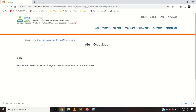Since alum is the coagulant, depending upon the turbidity the dose of the coagulant will vary, and that optimum dose of coagulant is determined with the help of the jar test. That is what this experiment is about.